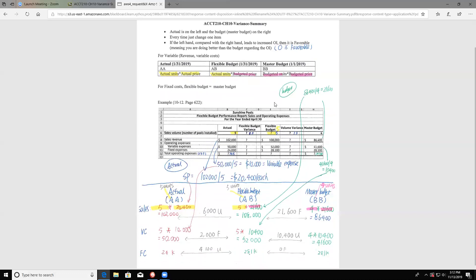Let me use an example. First, sales volume: actual is five units. The flexible budget uses actual output, so it's also five. The master budget is four units. Since your left side is more than your right side, you have a favorable variance of one unit.